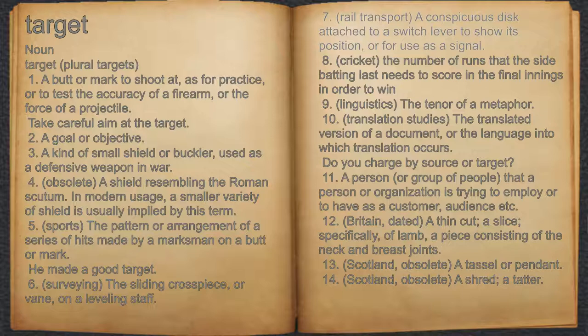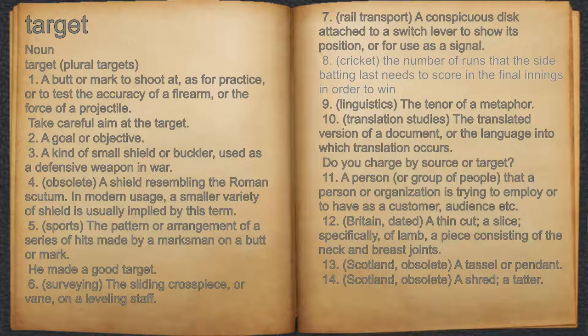7. Rail transport, a conspicuous disc attached to a switch lever to show its position, or for use as a signal. 8. Cricket, the number of runs that the side batting last needs to score in the final innings in order to win.